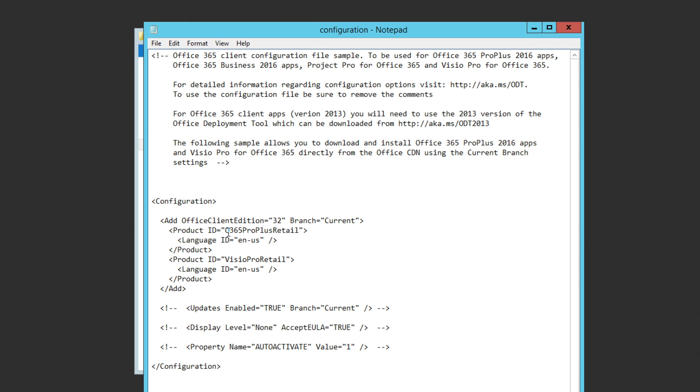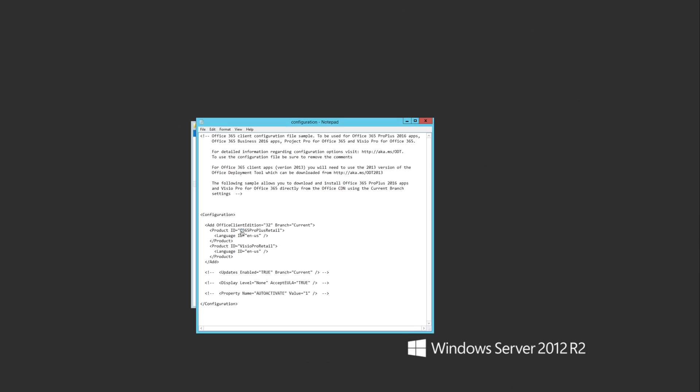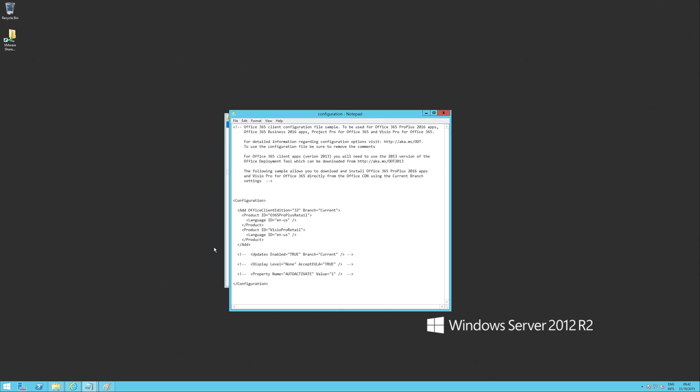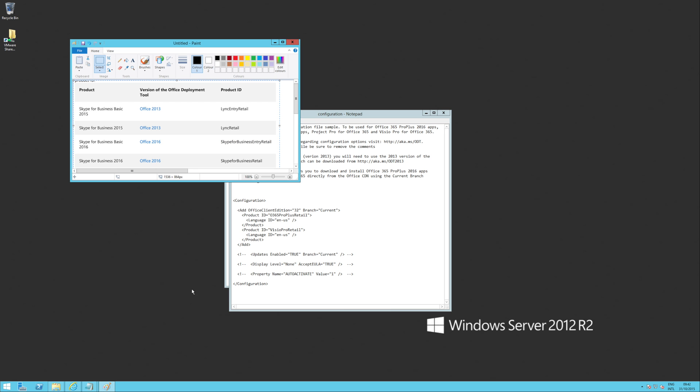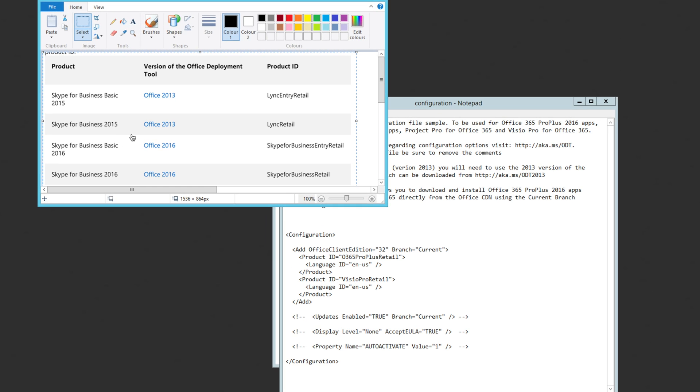The product ID tells the click-to-run installer what product we're trying to install. If you have a look on the blog, I've included a link to an article which displays all the different product types. But the one we're interested in, we're going to go for the Skype for Business entry retail, which is that one. Skype for Business basic 2016.